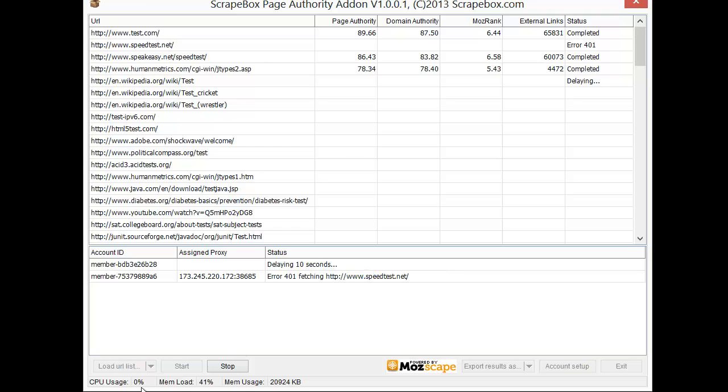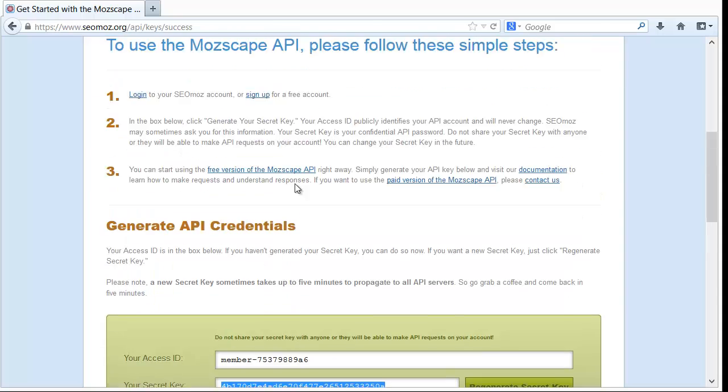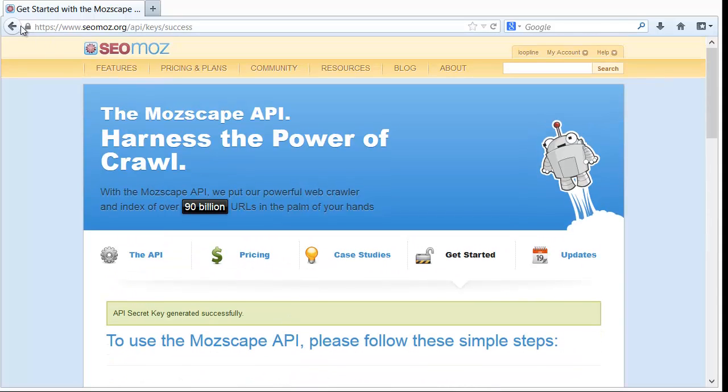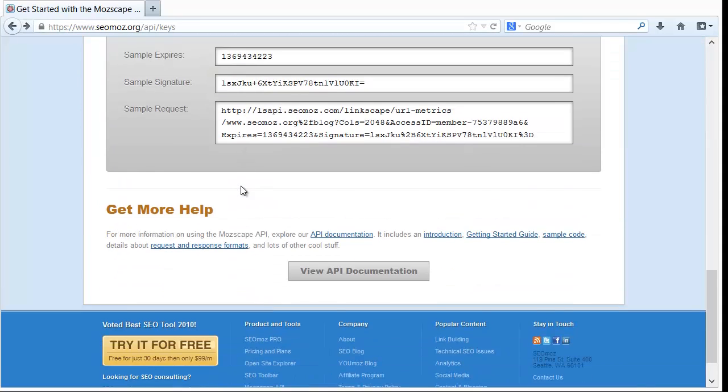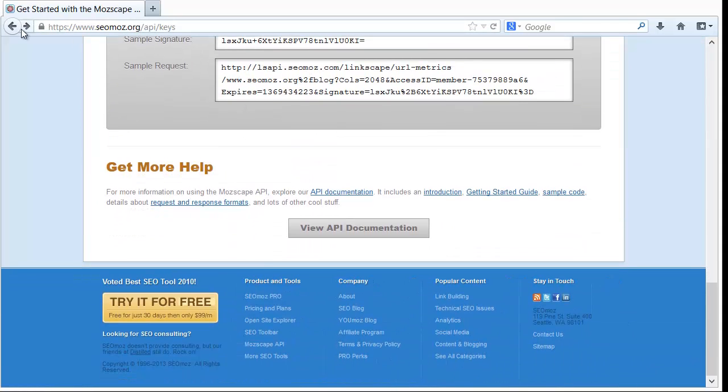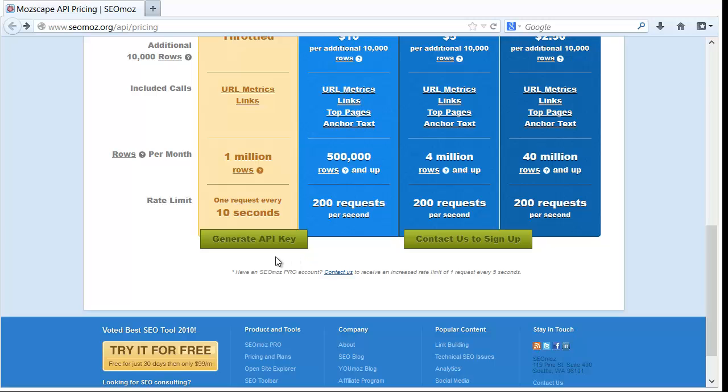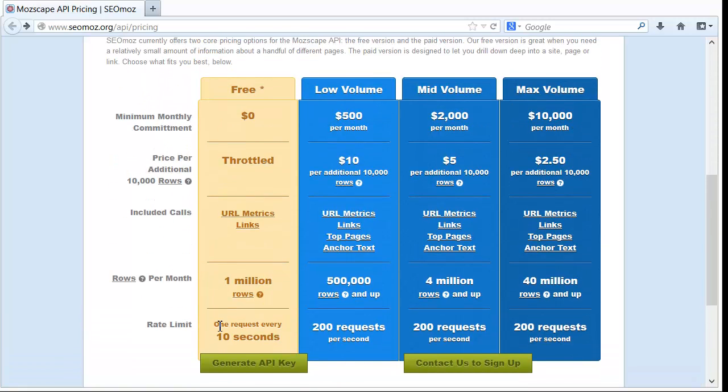And that is because if you go back here to the SEO Moz page it will tell you that for API you have one request every ten seconds, that's their limitation for free.